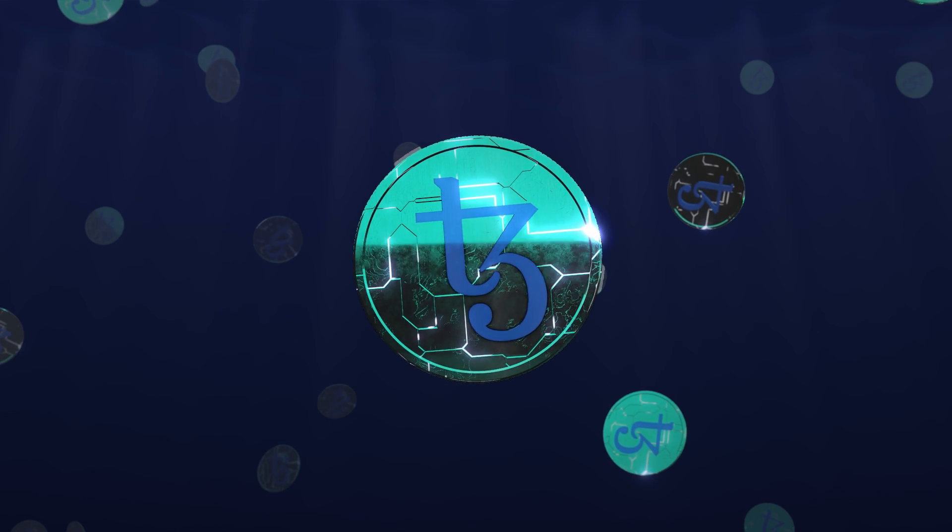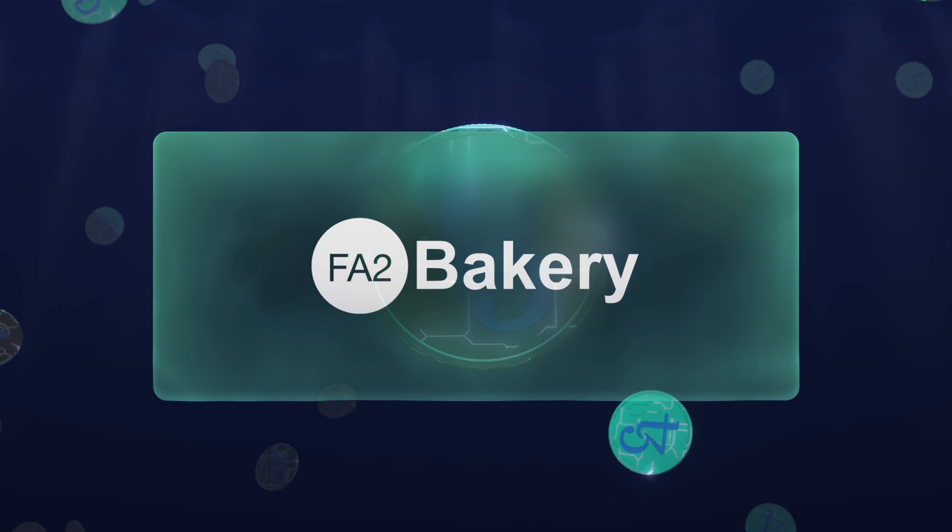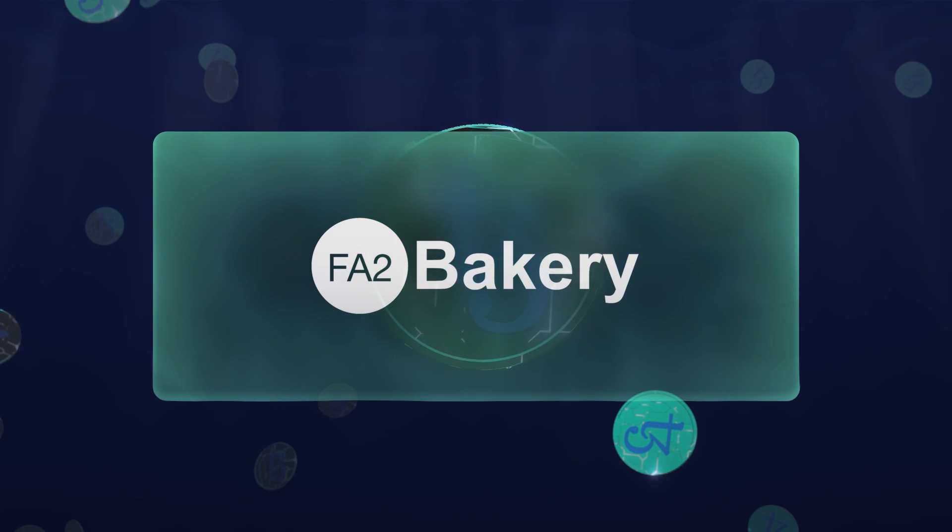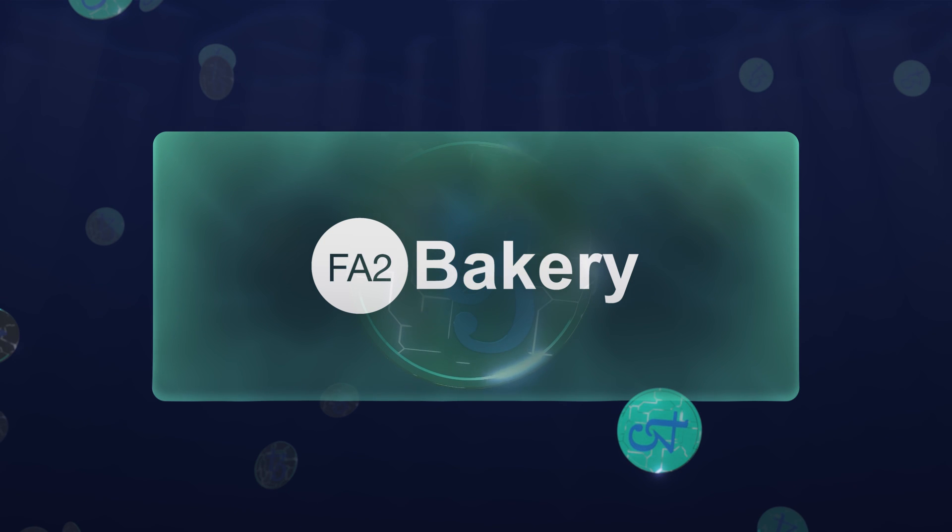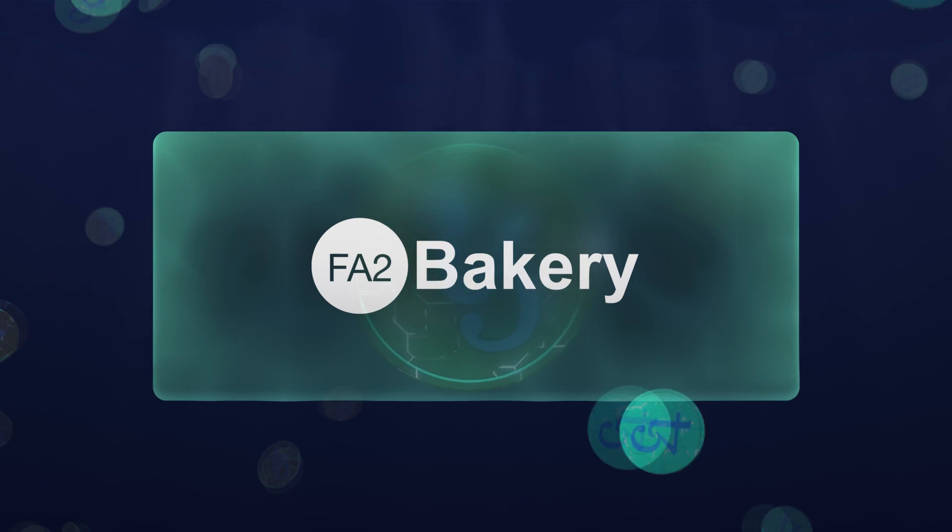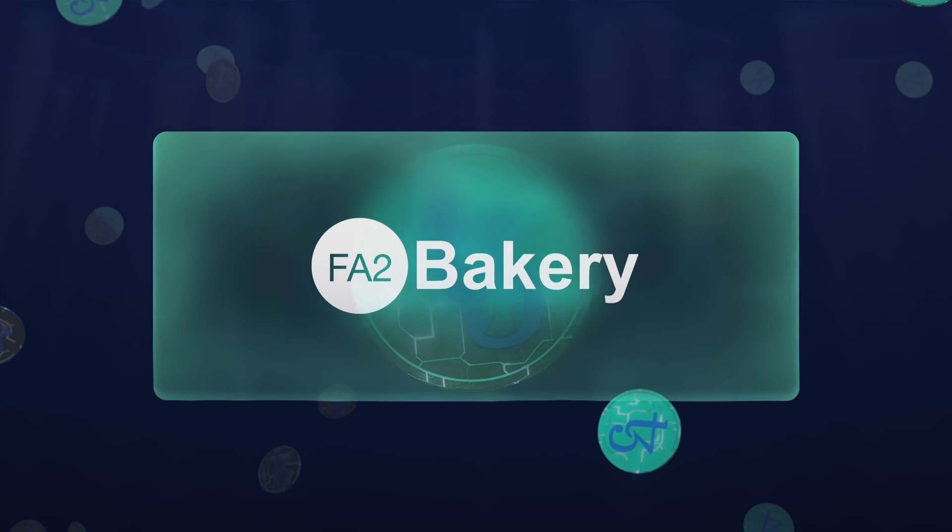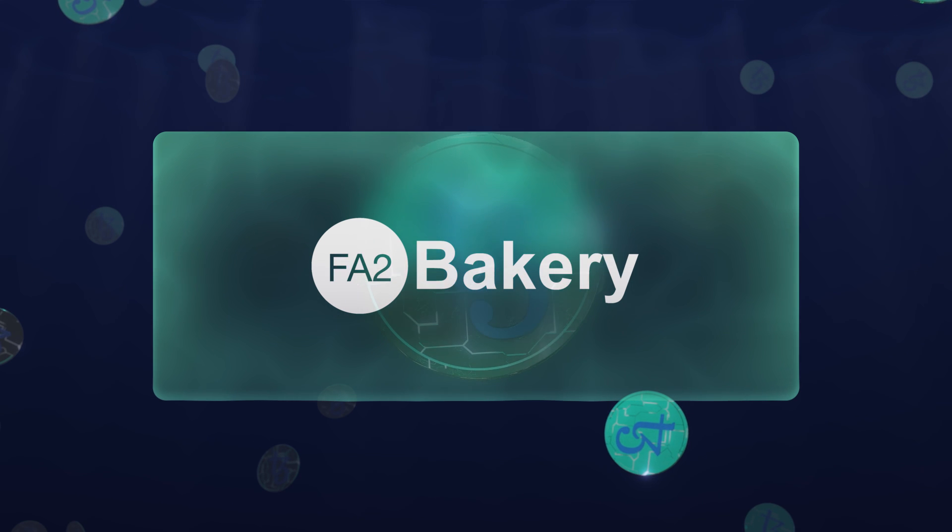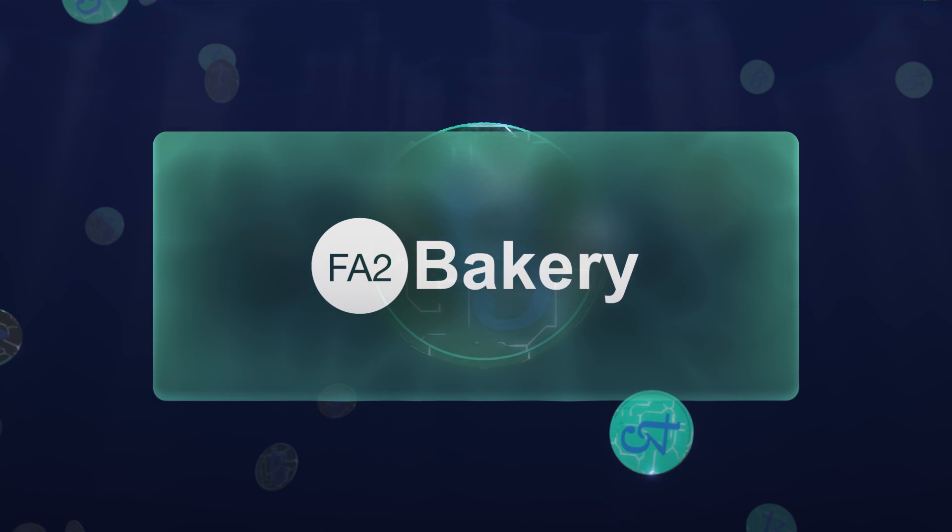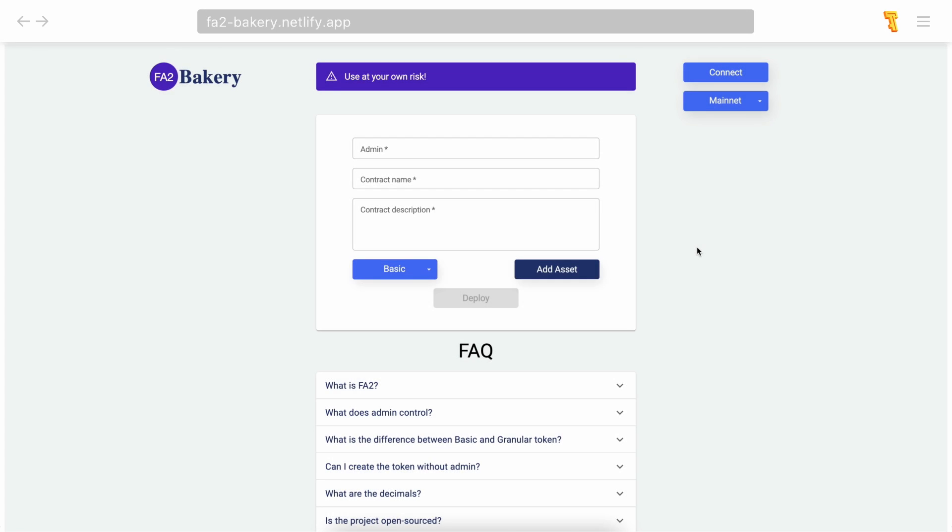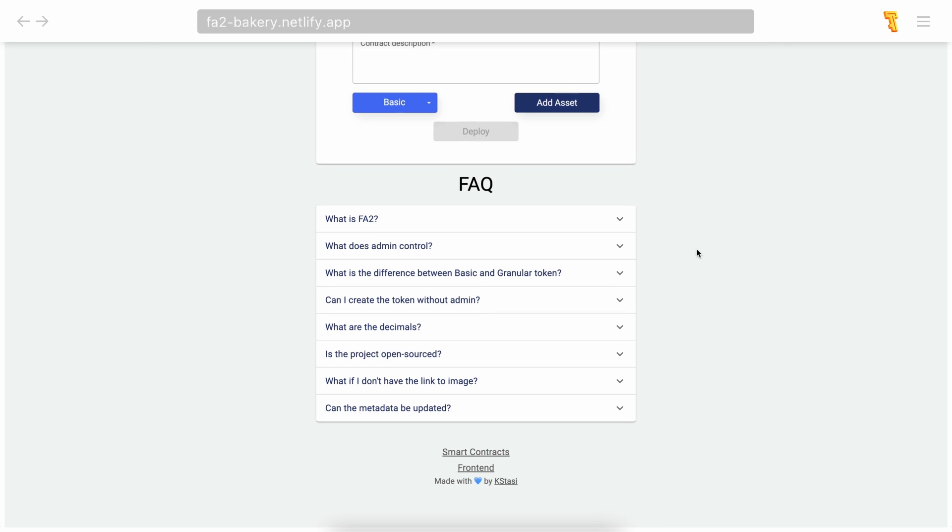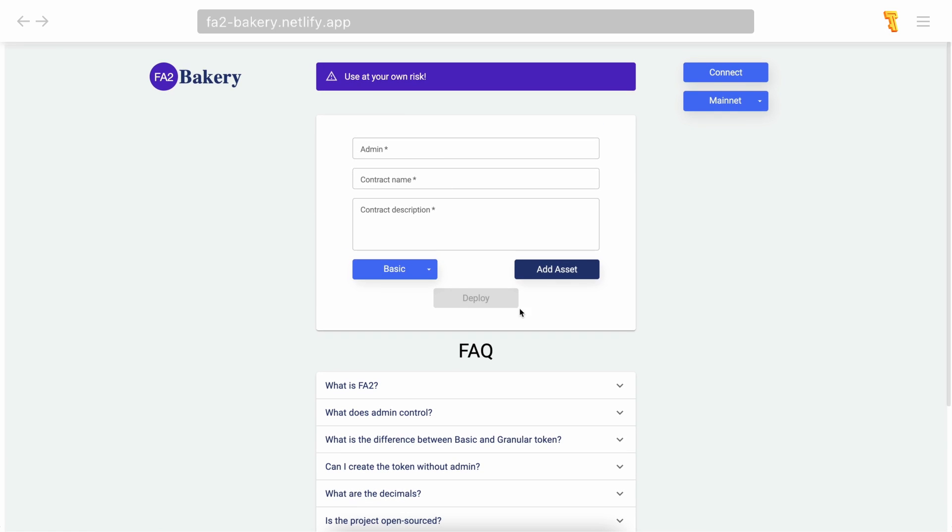FA2 Bakery: a token constructor on Tezos. You can deploy your token quickly in less than 10 minutes. The first step is to go to fa2-bakery.netlify.app. This project is open source—you may find the smart contracts and front-end code on GitHub.